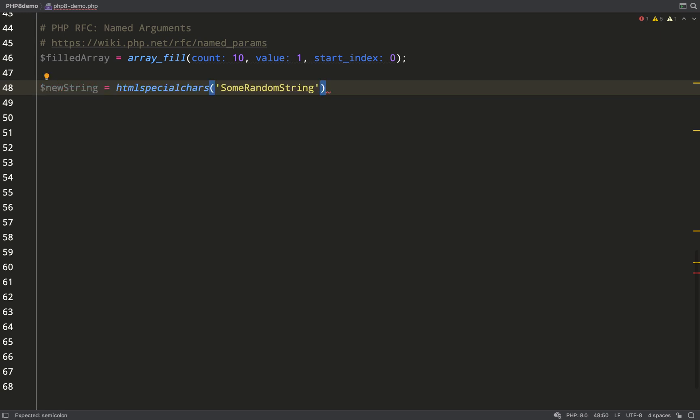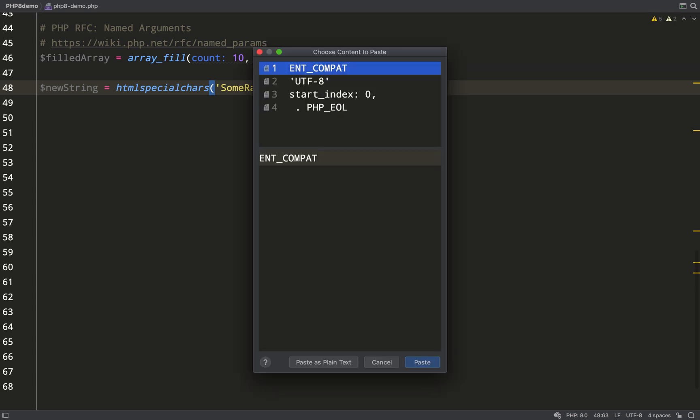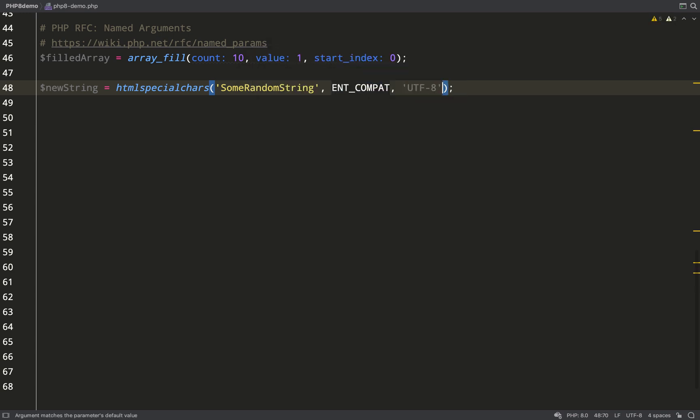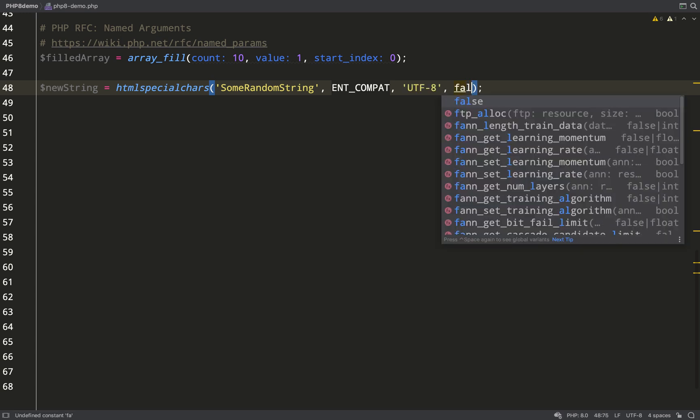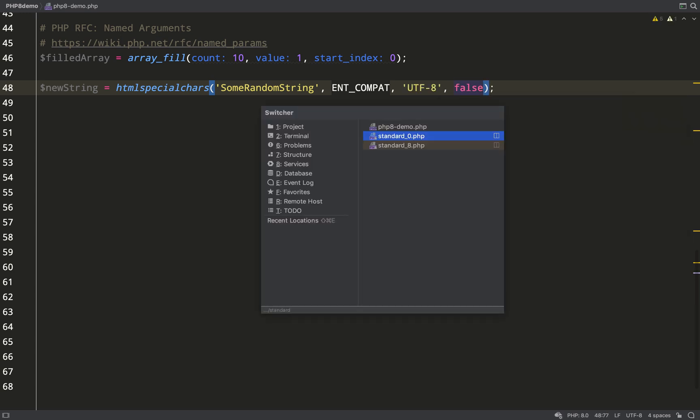Named arguments to the rescue. Let's have a look at how I've had to do it up until now. I'll stick with the defaults which I've copied, and if I wanted to change any default values which came after that, such as double_encode here, I'd have to include those things.